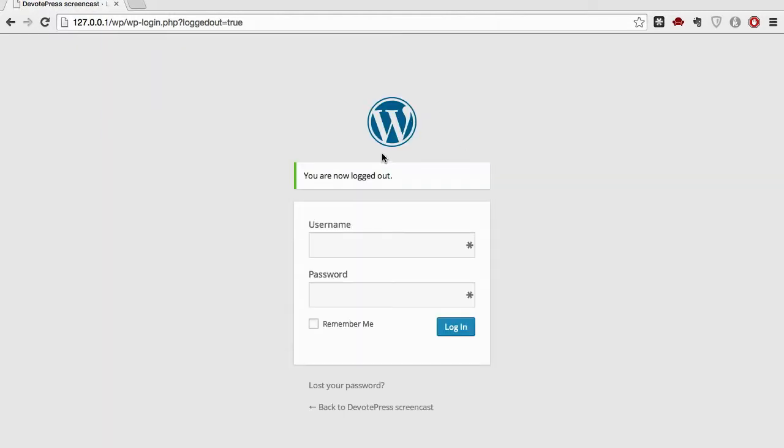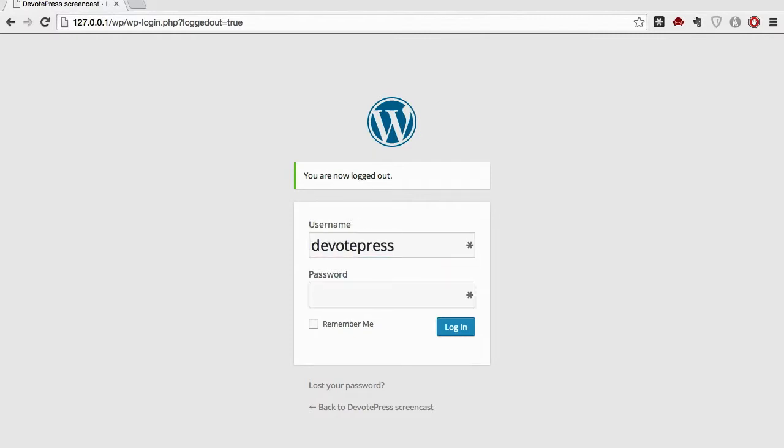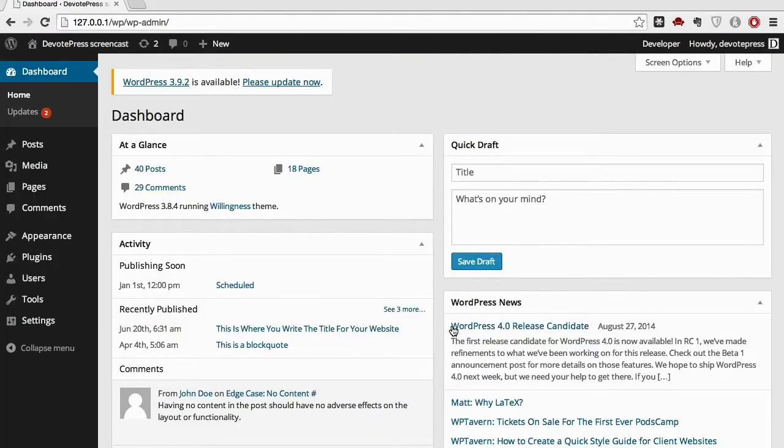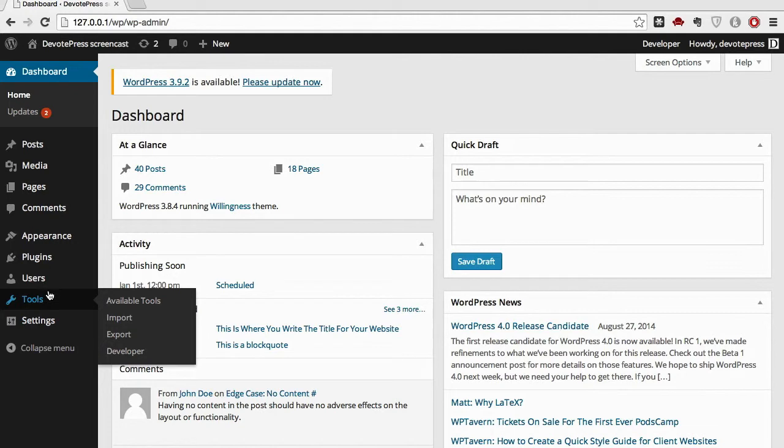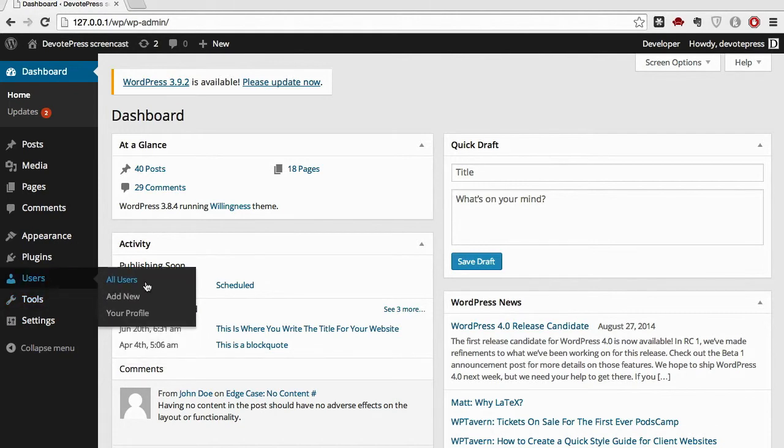Log out from admin and enter your new username as WordPress. And the password is simple. Log in. After you log in, again go to Users and All Users.